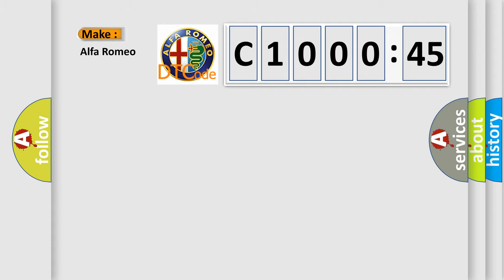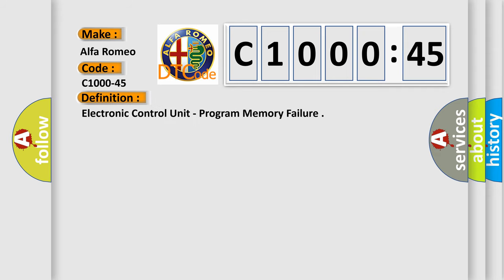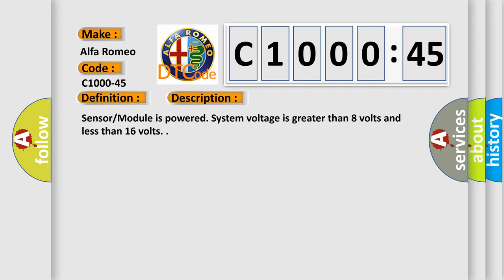So, what does the diagnostic trouble code C1000-45 interpret specifically for Alfa Romeo? The basic definition is electronic control unit program memory failure.